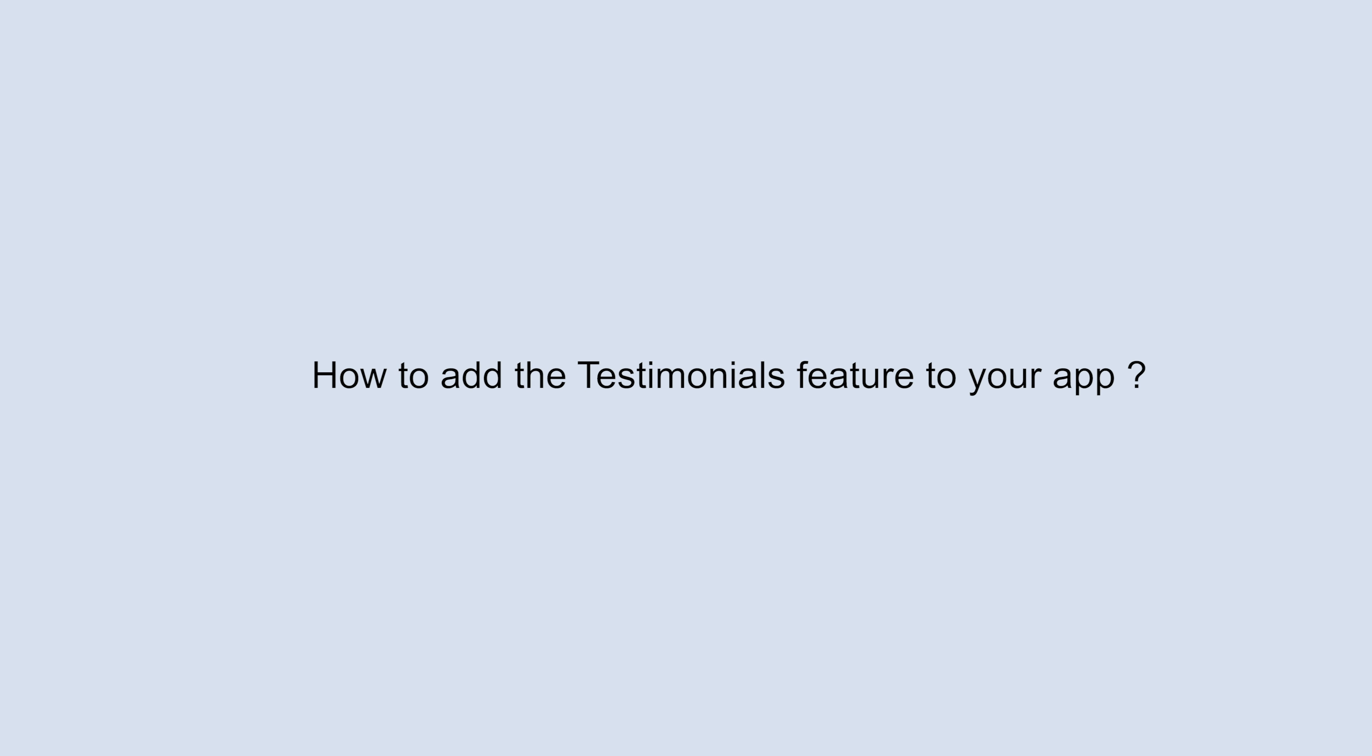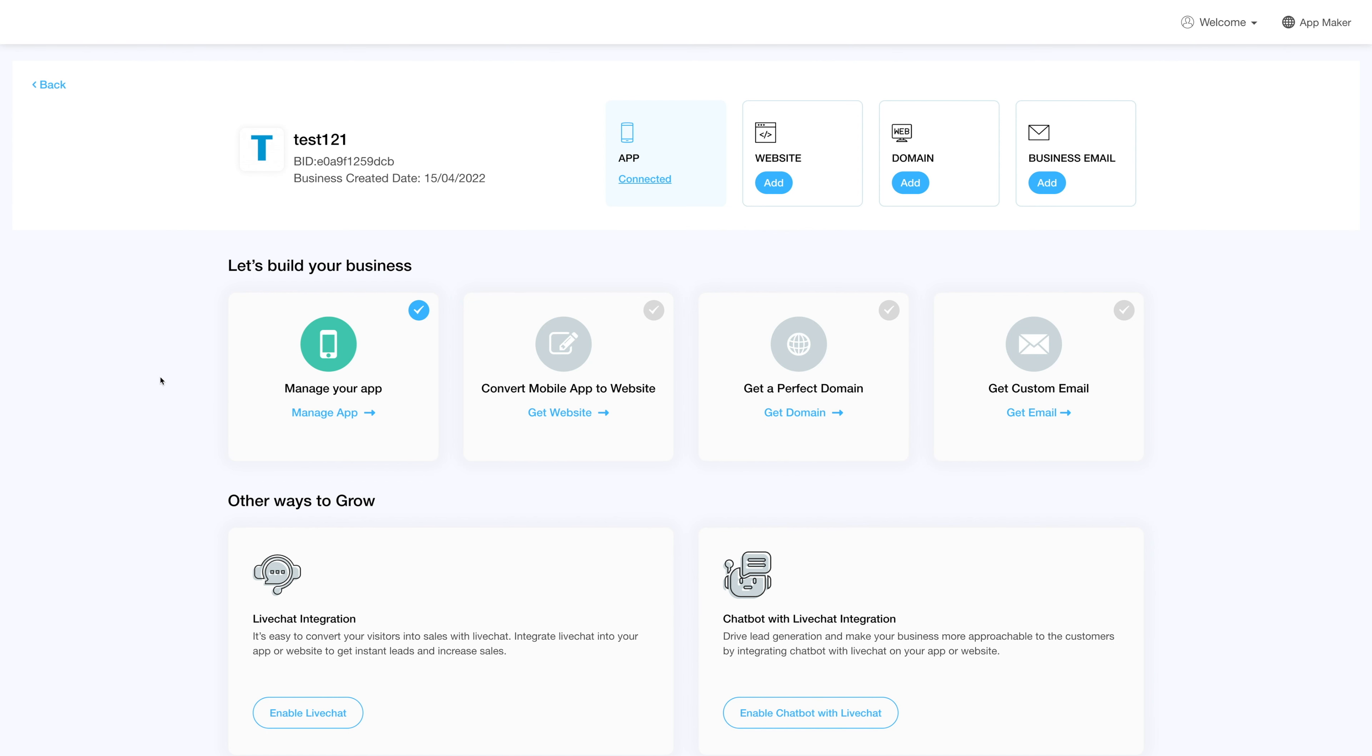Hello guys, in this video tutorial we will tell you how to add the testimonial feature to your app. Log into your account and go to your business dashboard. Click on manage app and you'll be redirected to the overview page.